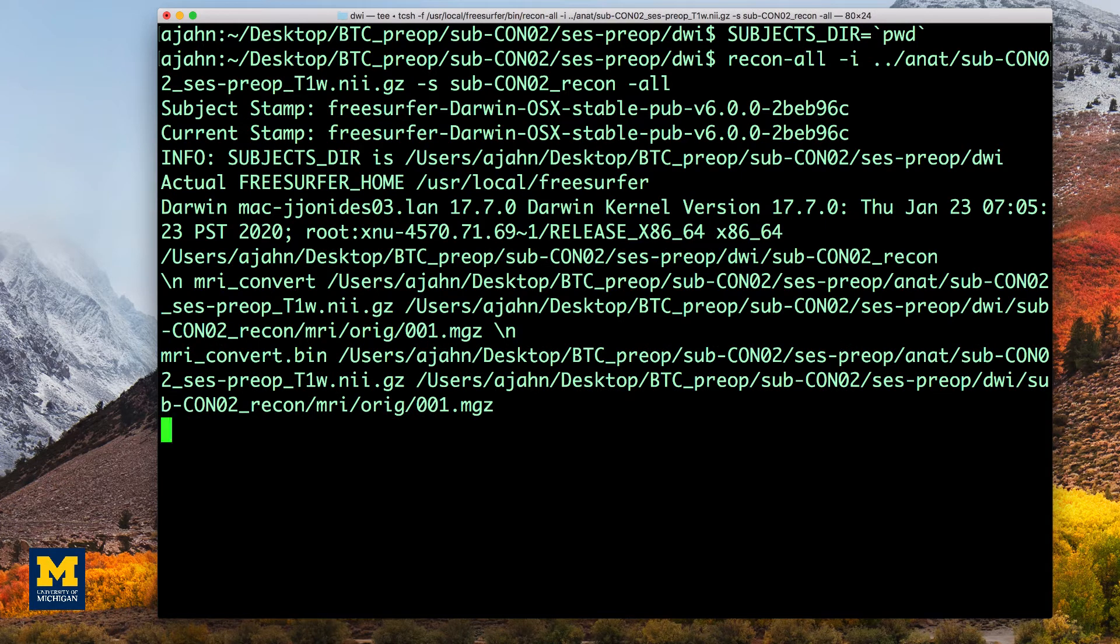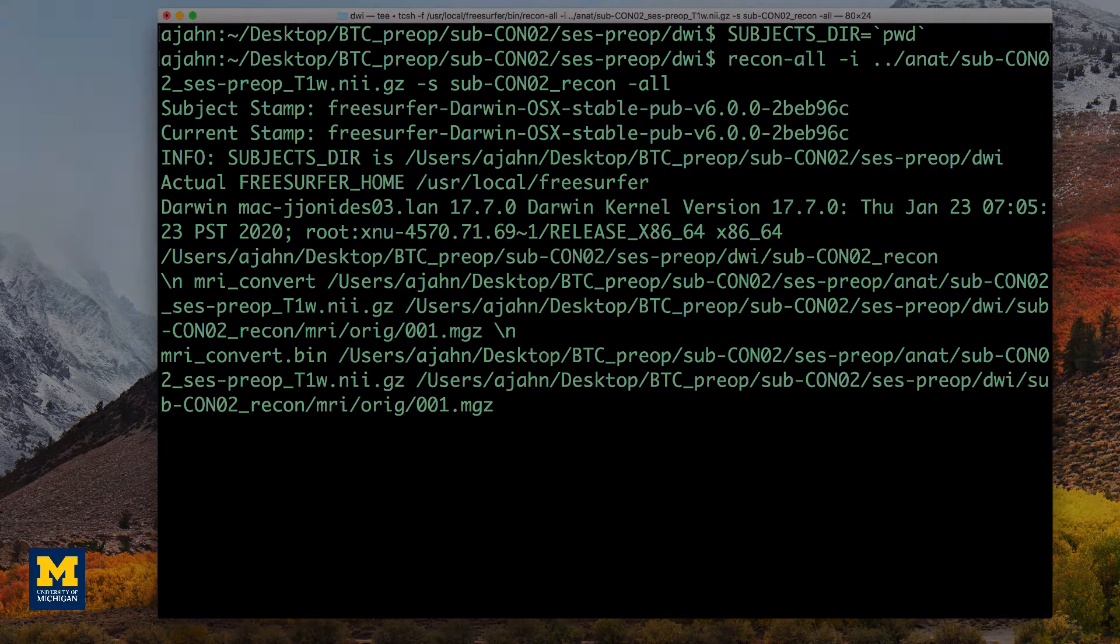When it has finished, make sure to check the output by using the QA procedures described in the link below. We won't be covering those steps in the current video.